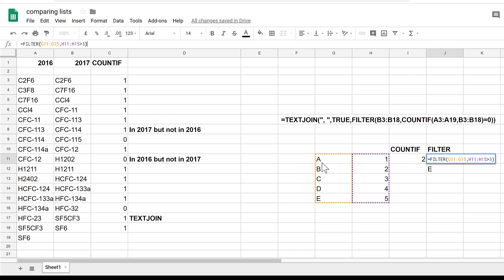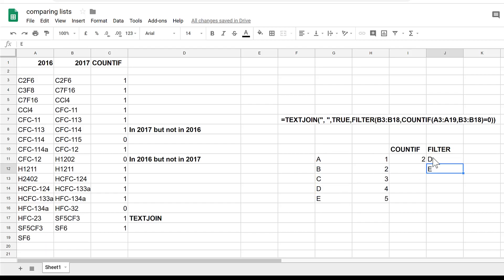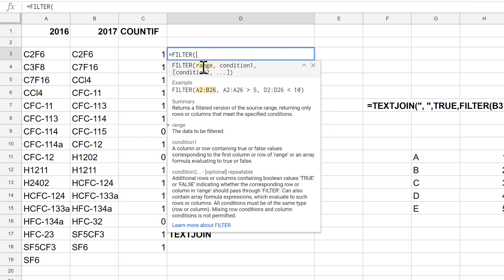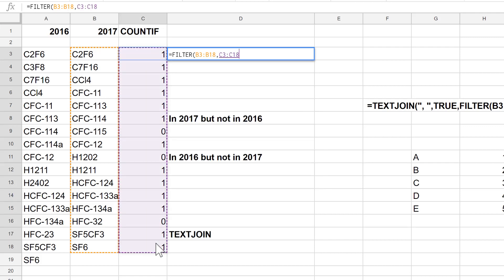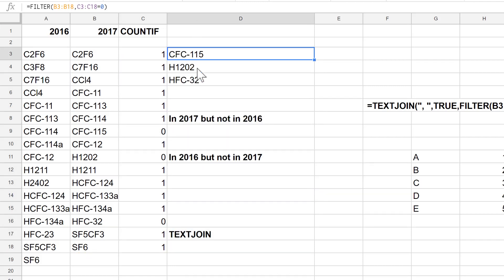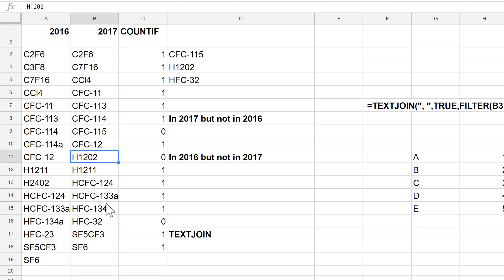The FILTER formula looks in a range and filters the list based on a condition. It finds all values greater than three — which is only four and five — so it returns D and E because those are the ones that line up. To use FILTER for missing values, I do equals FILTER on this range, with the condition that the COUNTIF values equal zero, since all missing values have a count of zero. It now lists the three missing values.